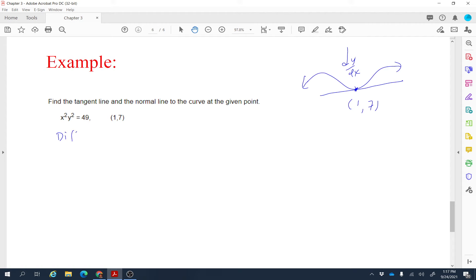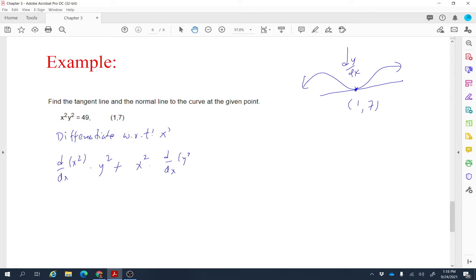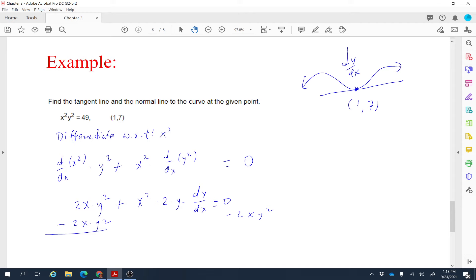Differentiating x squared times y squared with respect to x requires the product rule: the derivative of x squared times y squared plus x squared times the derivative of y squared. The right side derivative of 49 is 0. So we get 2x times y squared plus x squared times 2y times dy/dx equals 0. Bringing the first term to the right side and subtracting 2xy squared, then dividing by 2x squared y gives dy/dx.